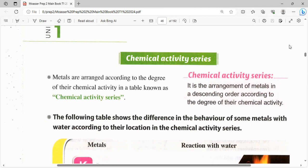فحنرتب المتالز تبقى من chemical activity من الكبير للصغير. أول حاجة اللي حتقابلني هي المتالز اللي ليها chemical activity عالية، ومشي السلسلة لحد آخر فلز في السيريز اللي بتكون chemical activity بتاعتها صغيرة. Chemical activity series: metals are arranged according to the degree of their chemical activity in a table. Chemical activity series هو الـ arrangement of metals in a descending order according to the degree of their chemical activity.